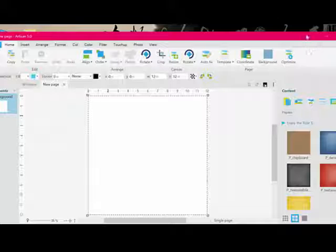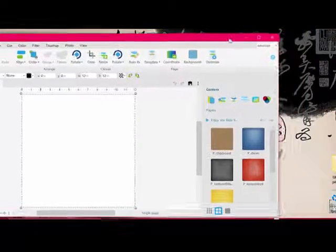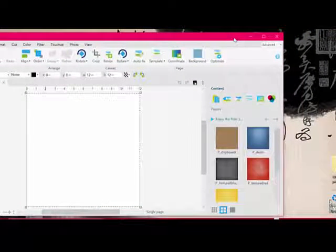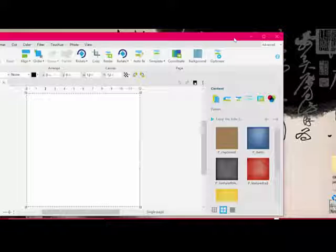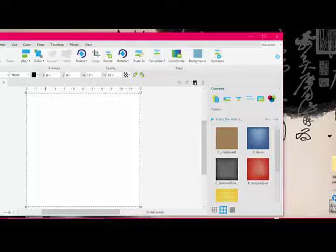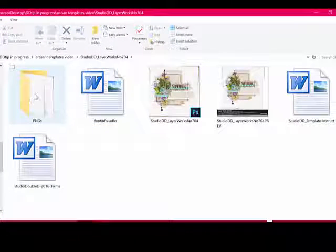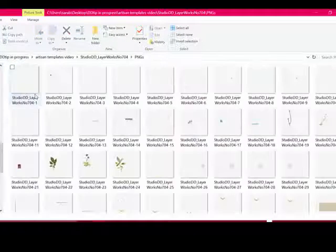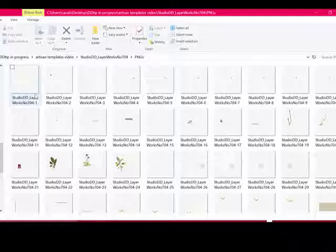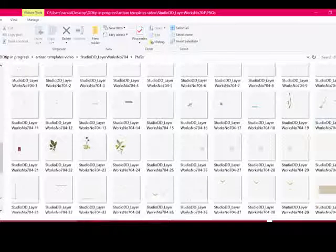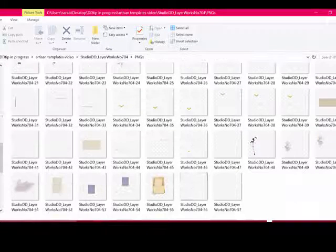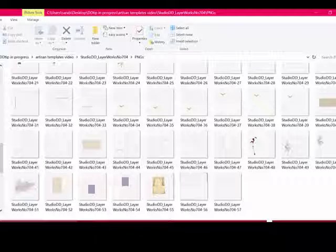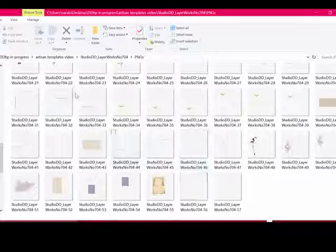Now the software populates a new blank document. Minimize the window so that you can move the Artisan window slightly to the left and open the unzipped template folder. Double click the PNG folder to open it. You'll notice that number one is the very first layer, the top layer. If you scroll down, you'll see that the last layer is a background layer. You don't want to bring them into Artisan in this order. You want the background first and then everything stacked on top of that.